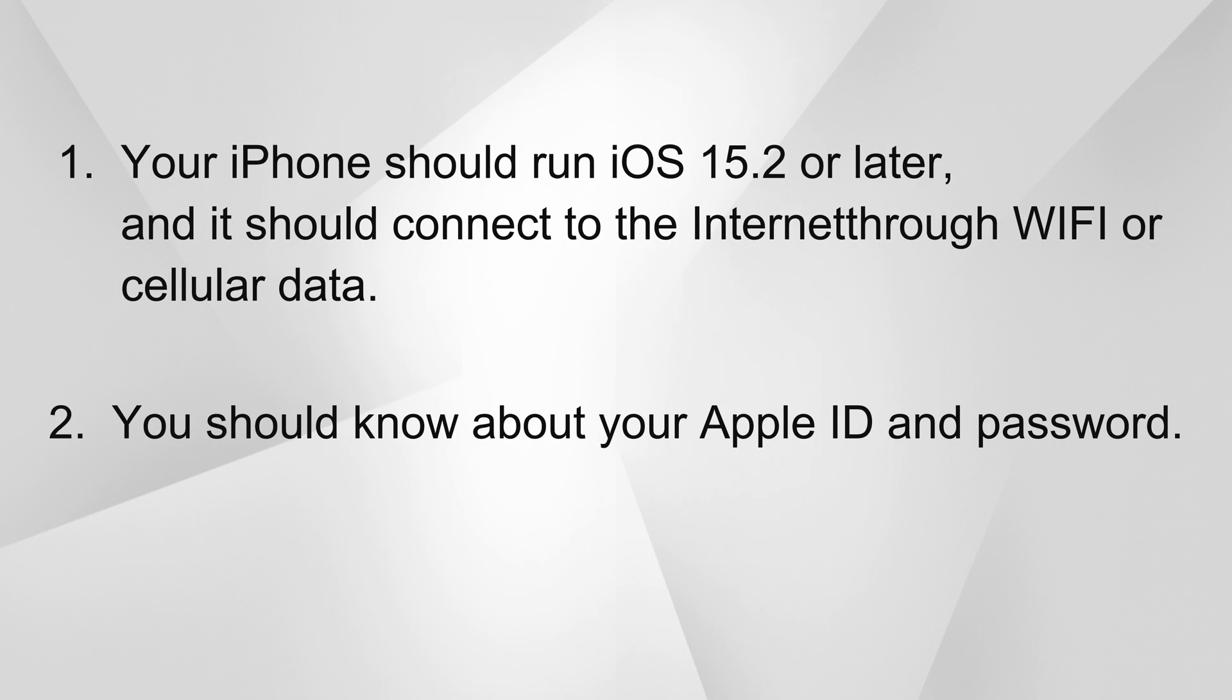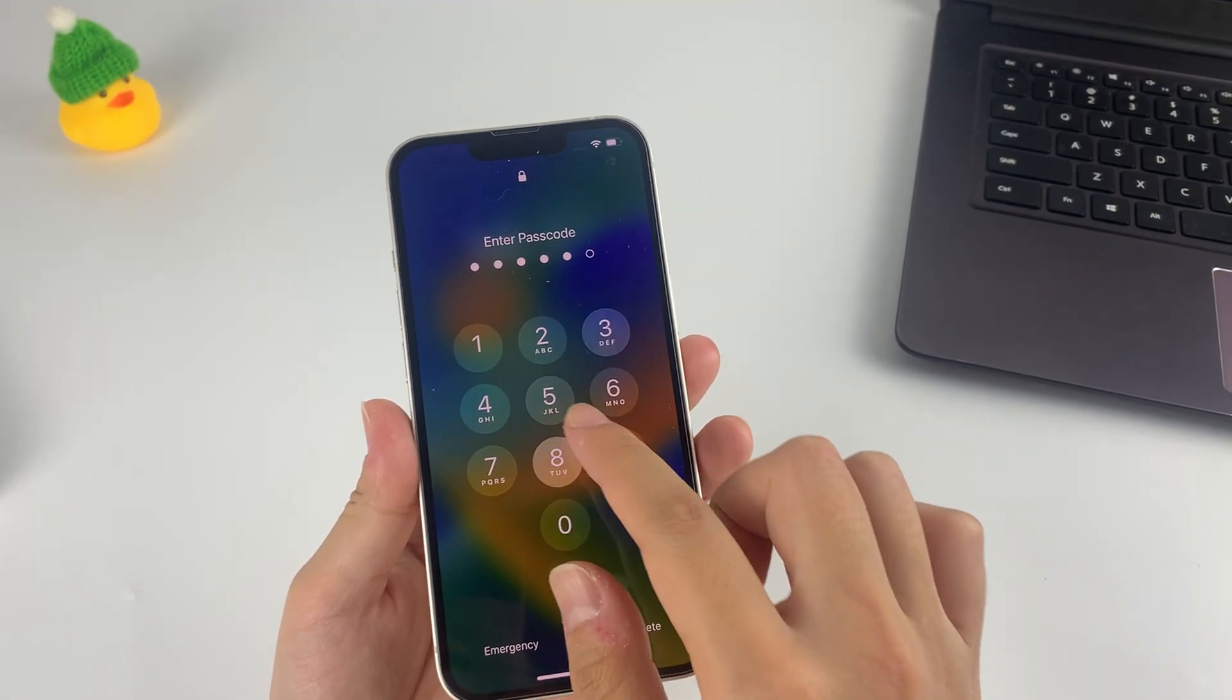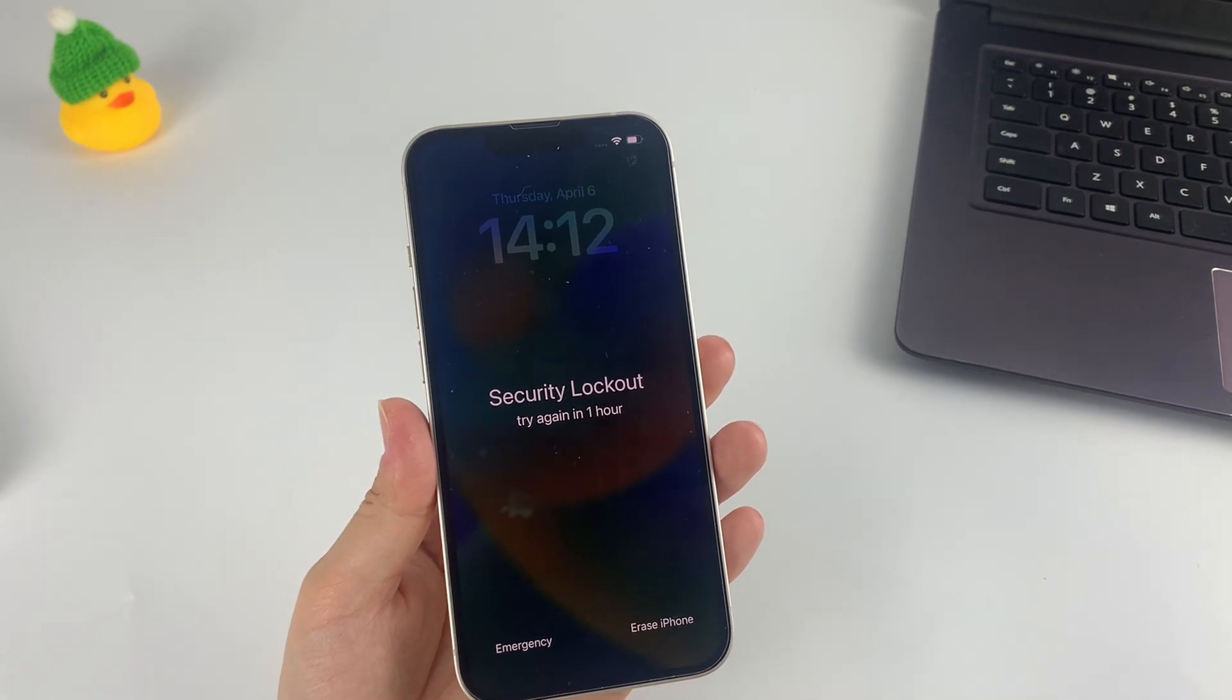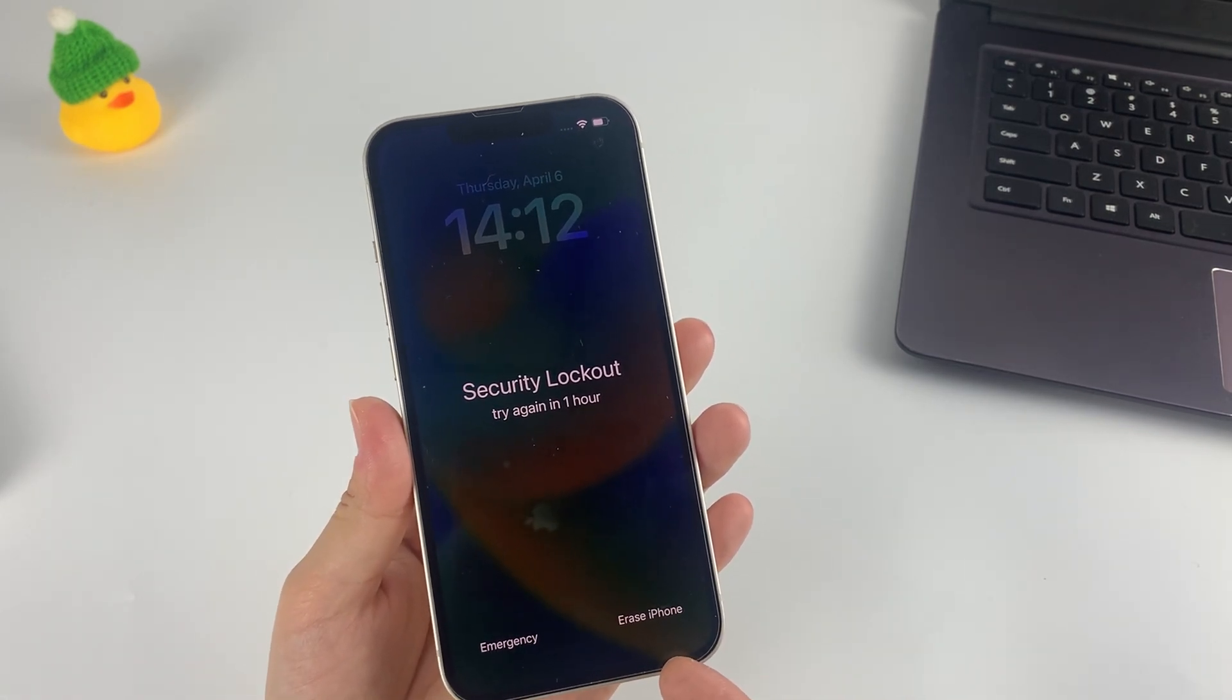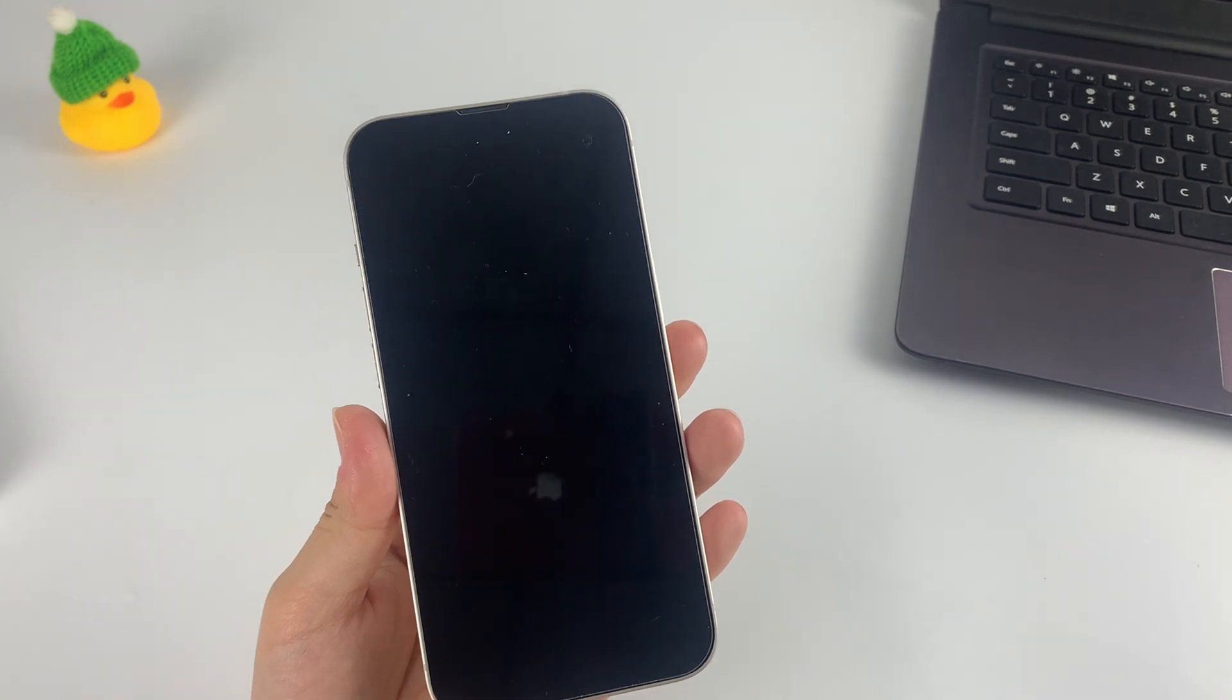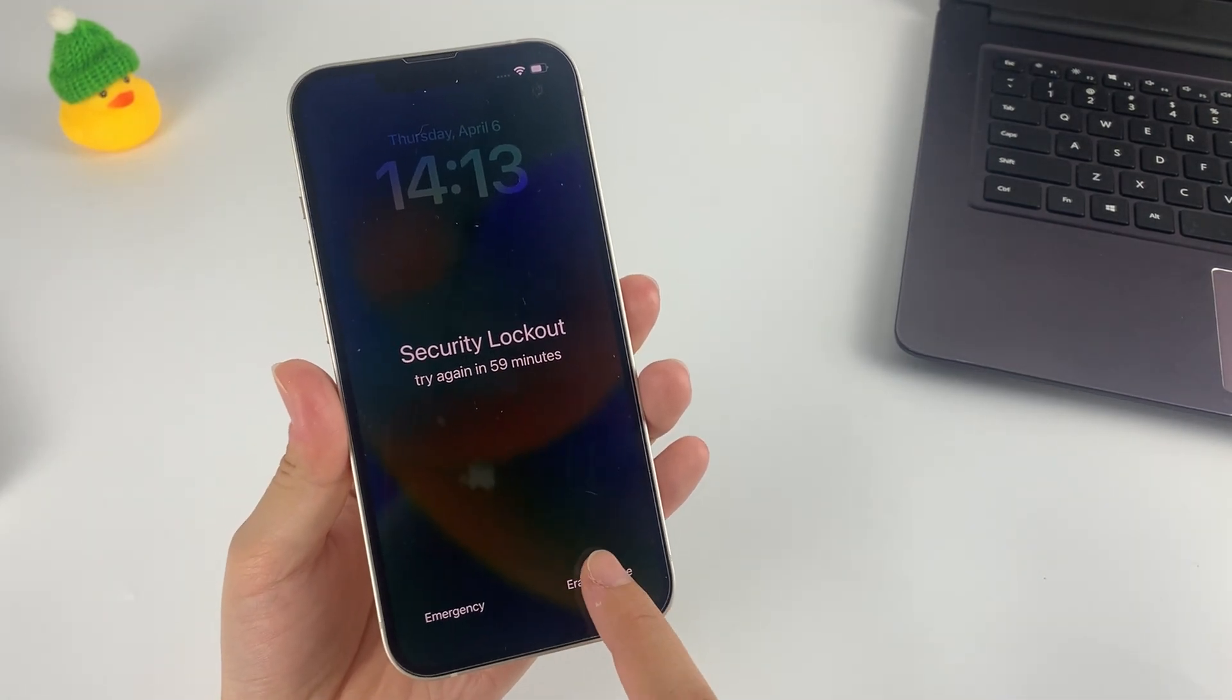Enter some wrong passcodes to your iPhone a few times. When the security lockout screen shows up, you can see the Erase iPhone option at the lower right of the screen. Select it.